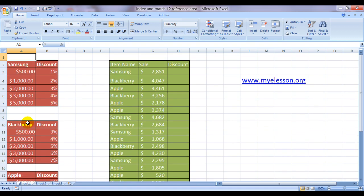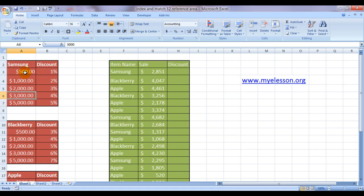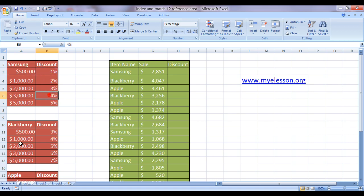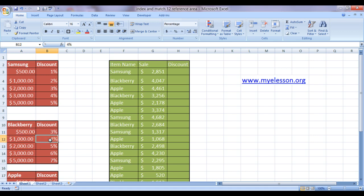Mentioned in column A are the sales ranges. If a sales amount is between this range, then the discount offered is this. And if the sales range is this for Blackberry, then the discount offered would be this.